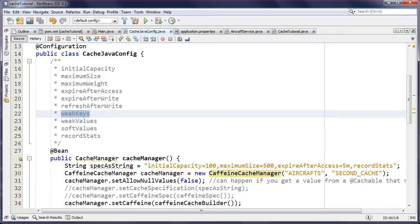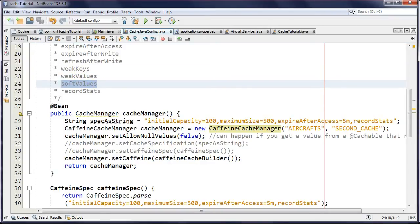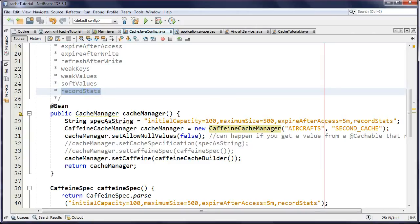We also have reference-based eviction. By default everything uses strong references as keys, which tend to stick around longer in your cache. If you want a more accordion-like cache that cleans itself out faster when no references are holding onto those keys, you can specify weak keys — same goes for values. You can also use soft references, which are a bit stronger than weak. We also have statistics, so you can find out cache hits, misses, and how many entries have been evicted.